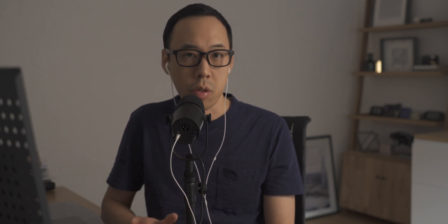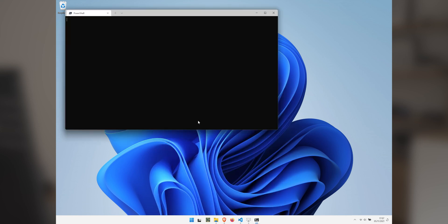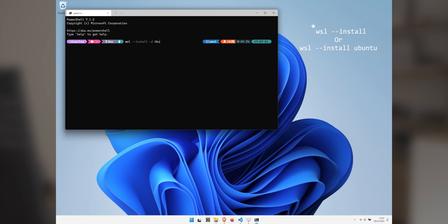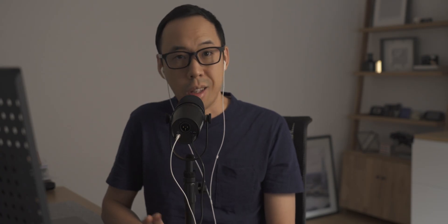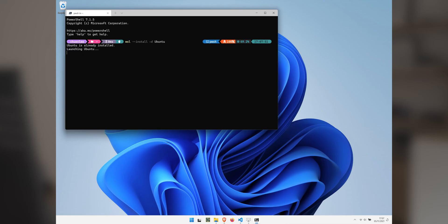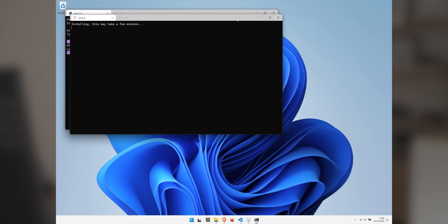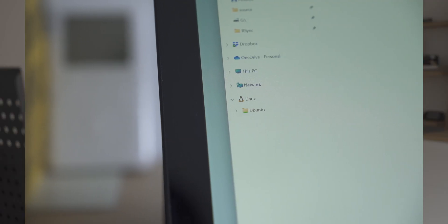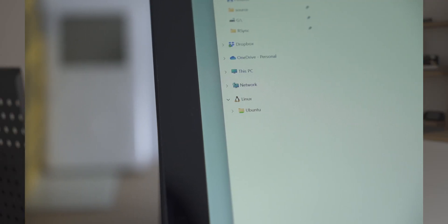To get it installed you can launch the new Windows Terminal and just type WSL dash install. WSL stands for Windows Subsystem for Linux, and that's it. This will install WSL and Ubuntu by default. Then you'll see a little Linux icon in the Windows Explorer showing you Linux is installed. Then you'll have Ubuntu in Windows.